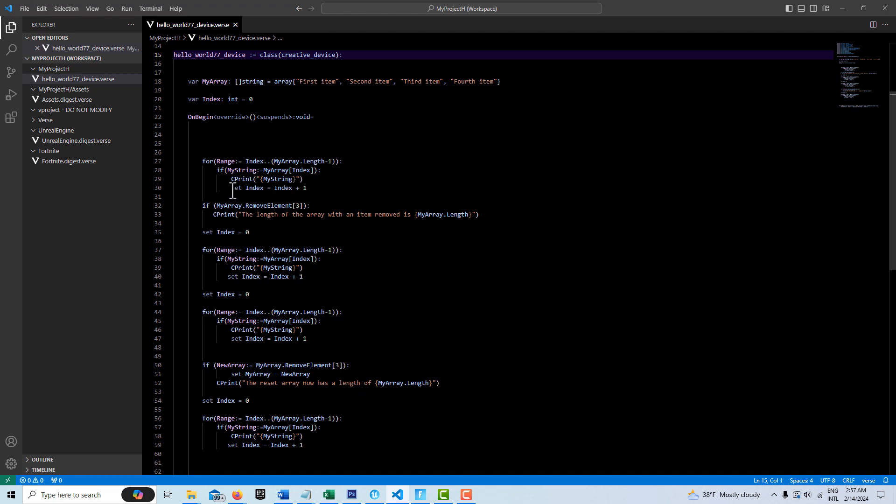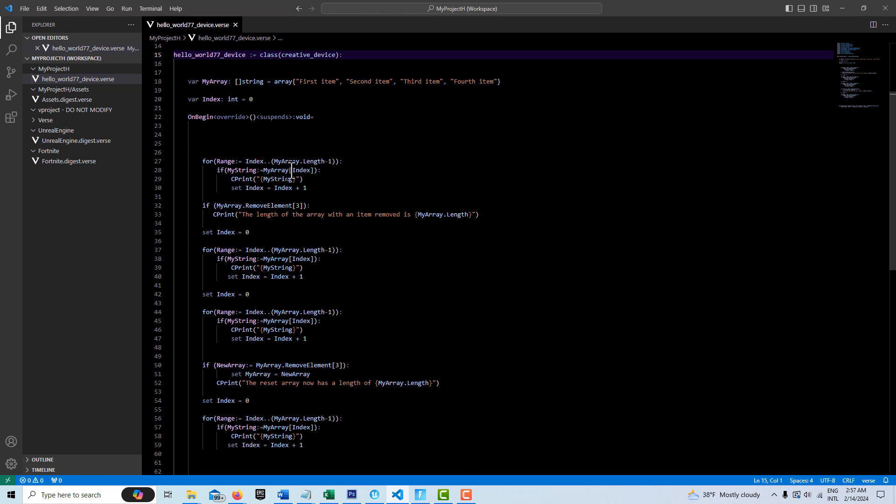So each time it makes a pass, it's going to print here. We're getting the element out of the array and putting it in my string and then we're just printing the value of whatever's inside of the array here. So we should see all these four items vertically.